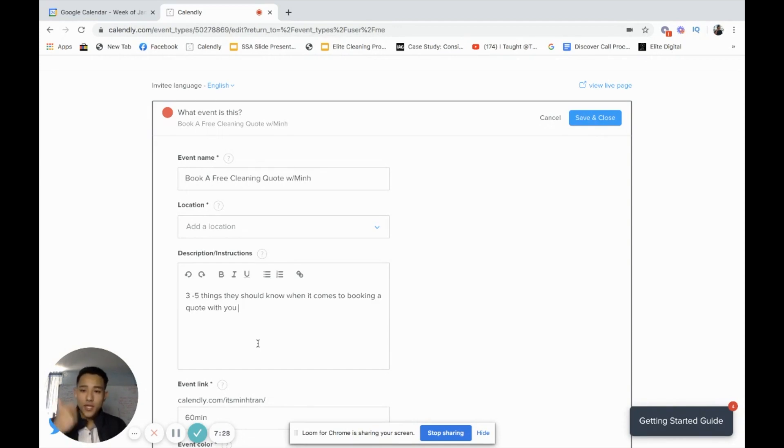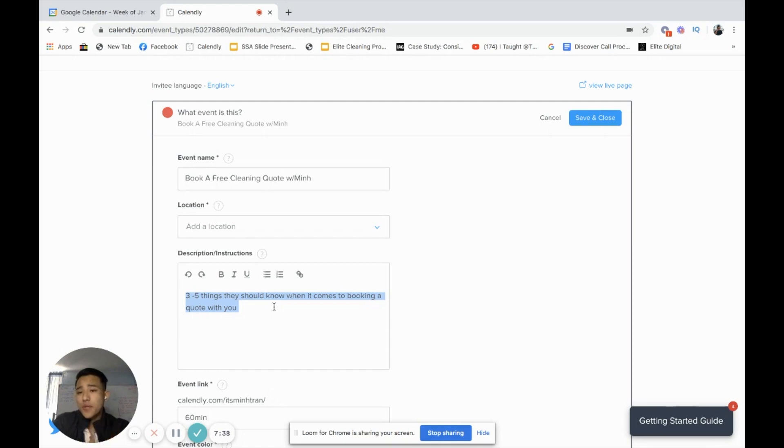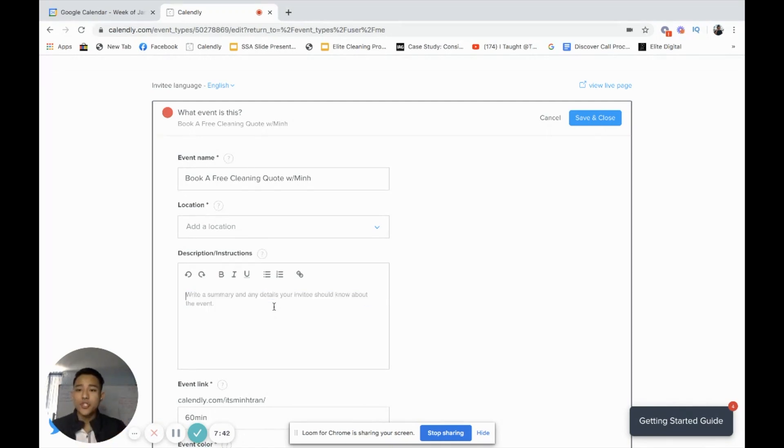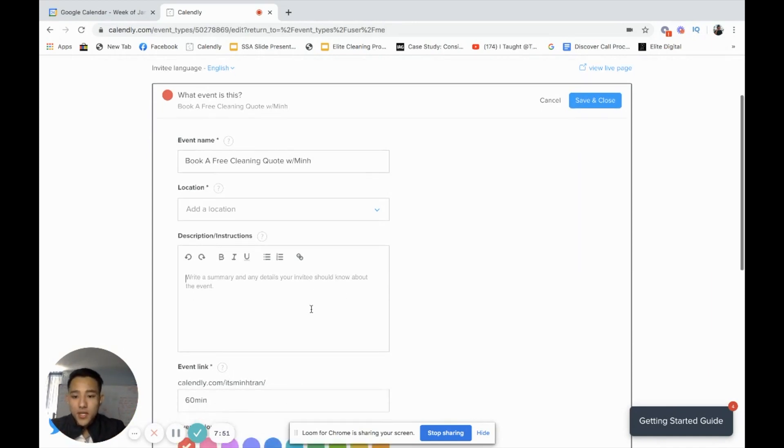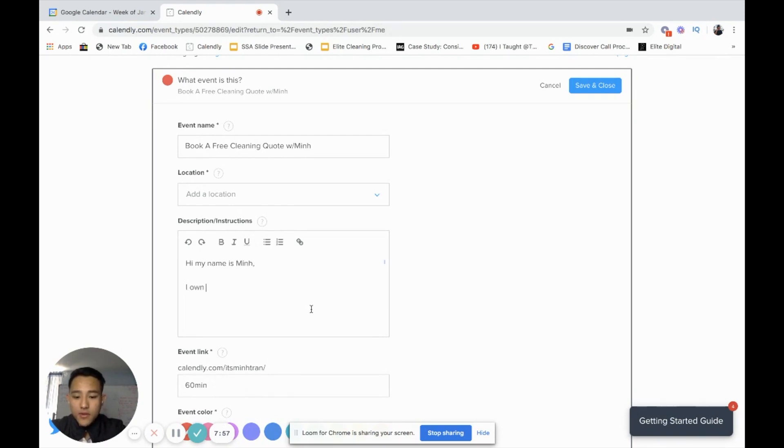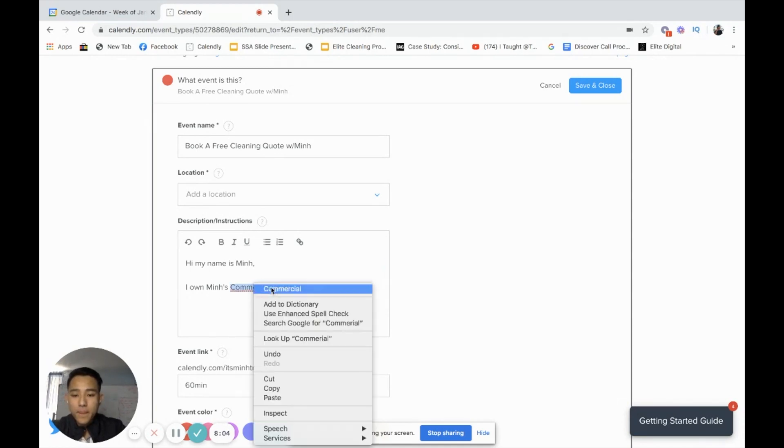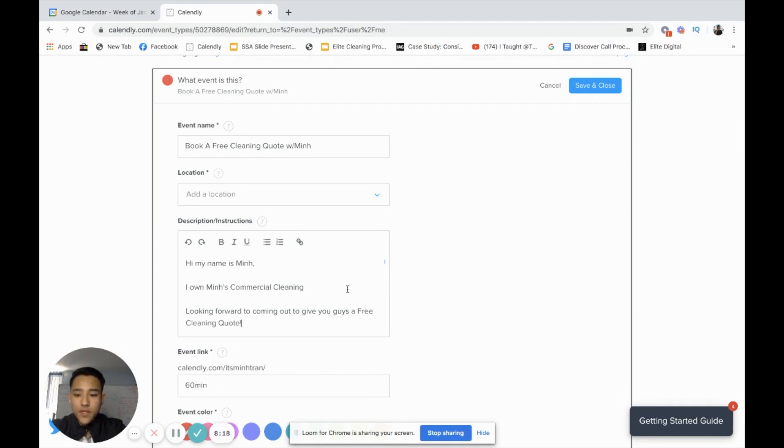Description and instruction. This is somewhere when the person gets your link, they not only see the title which is the event name, but they also see the description. What I actually recommend is maybe three to five things they should know when it comes to booking a quote with you. Maybe say thank you for booking a quote with me, I will be out there at this time that you scheduled, et cetera. Just come up with an easy description where the potential prospect can read it. I'm just going to put here, hi, my name is Min. I own Min's commercial cleaning. Looking forward to coming out to give you guys a free cleaning quote.